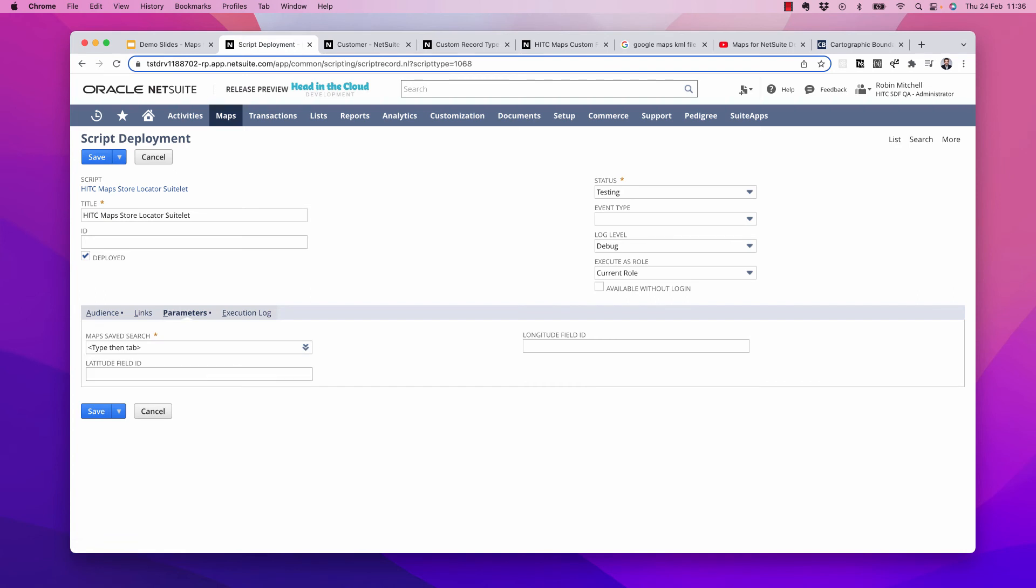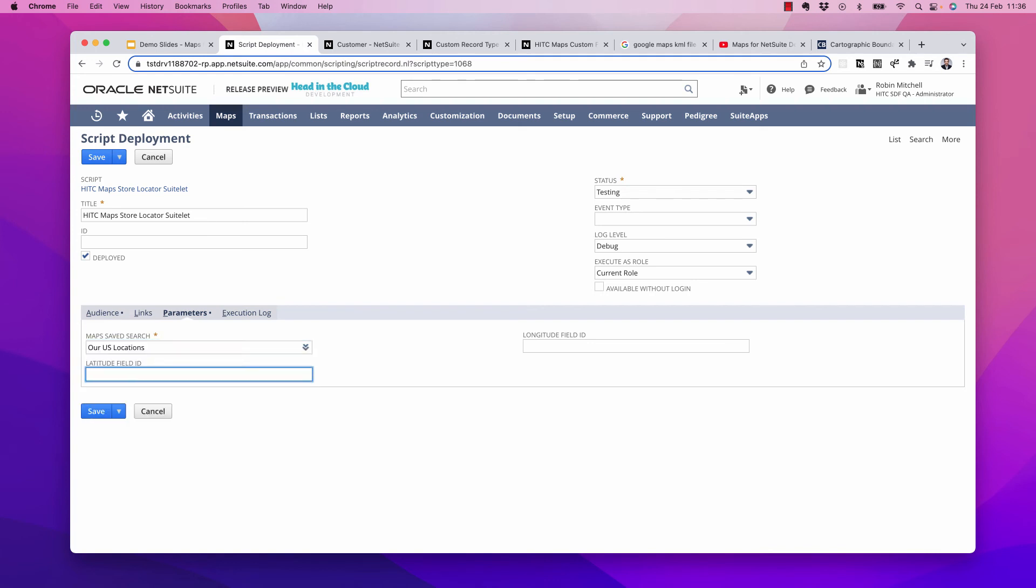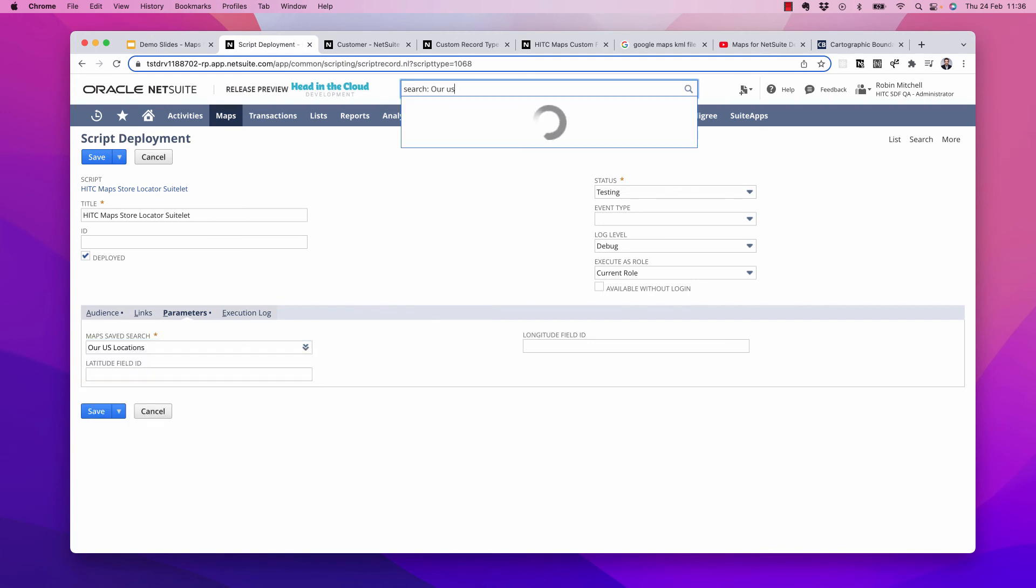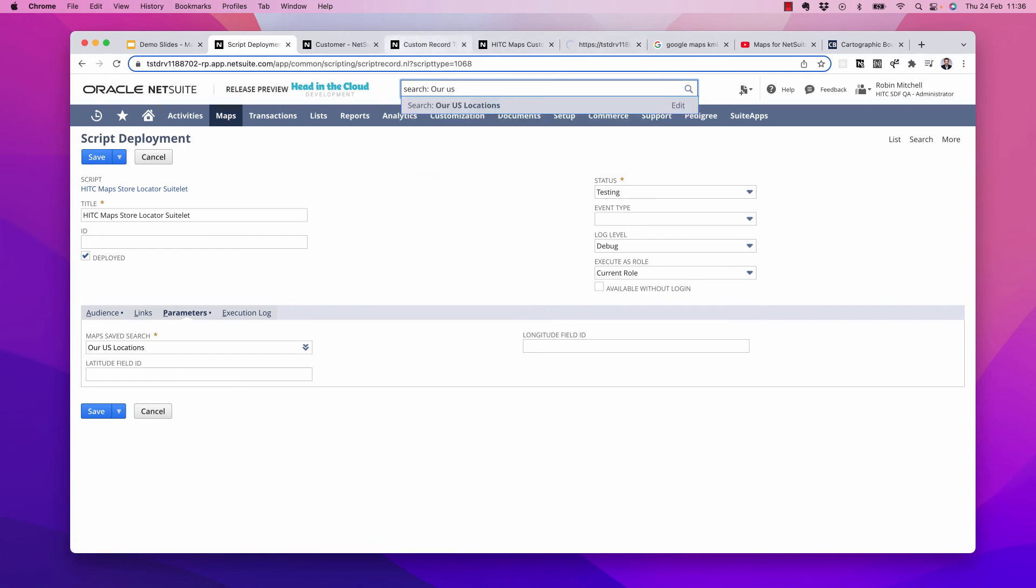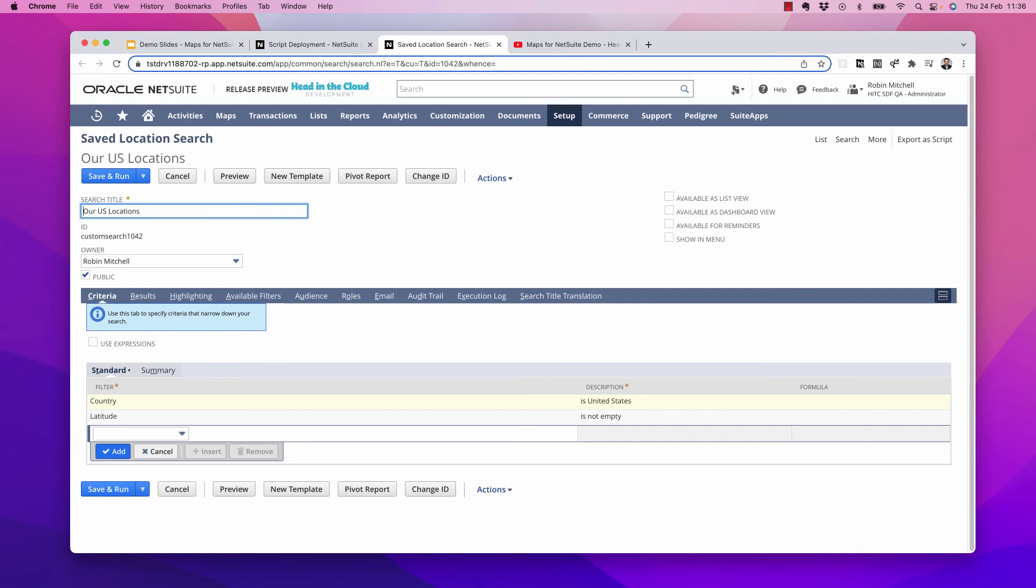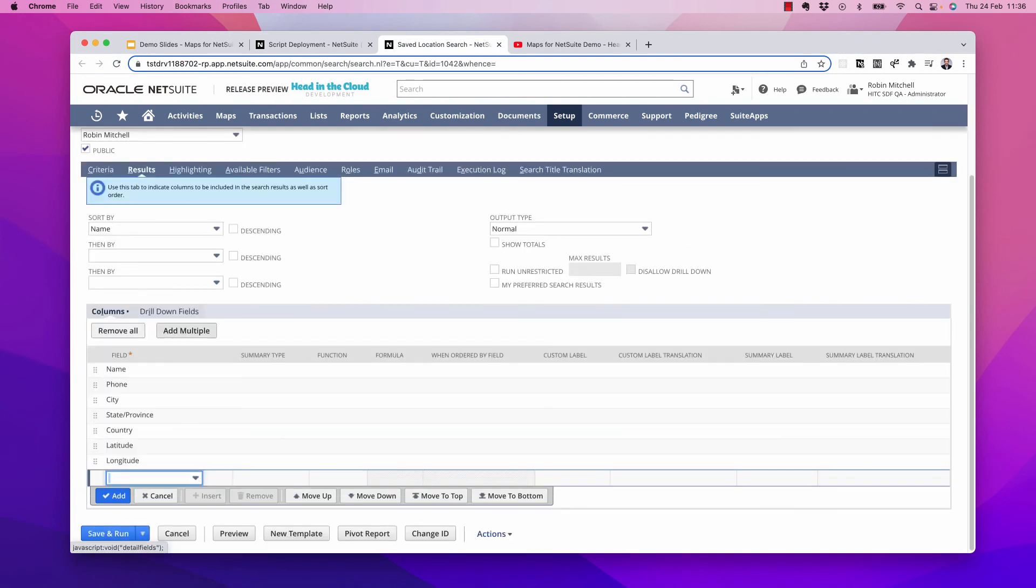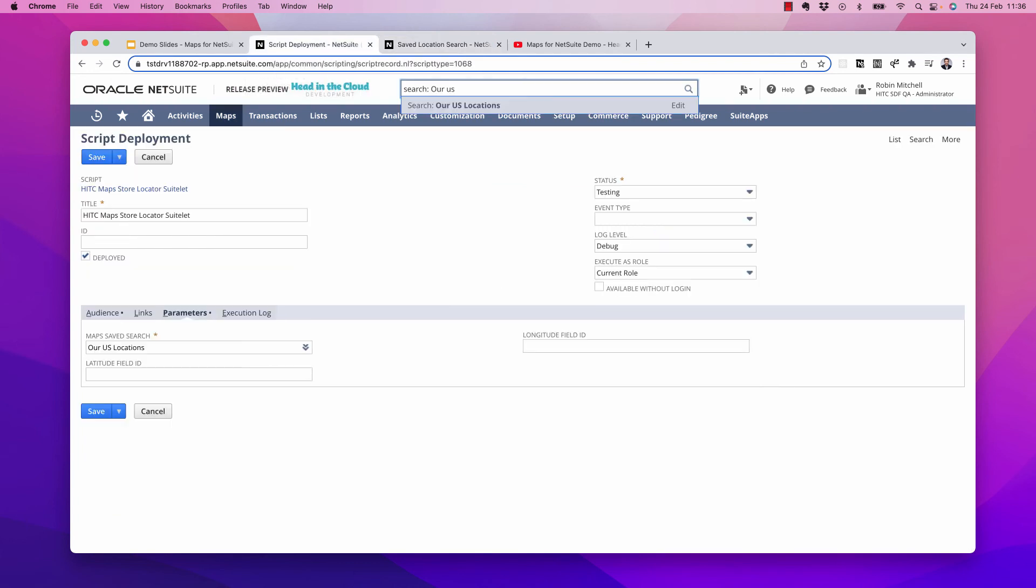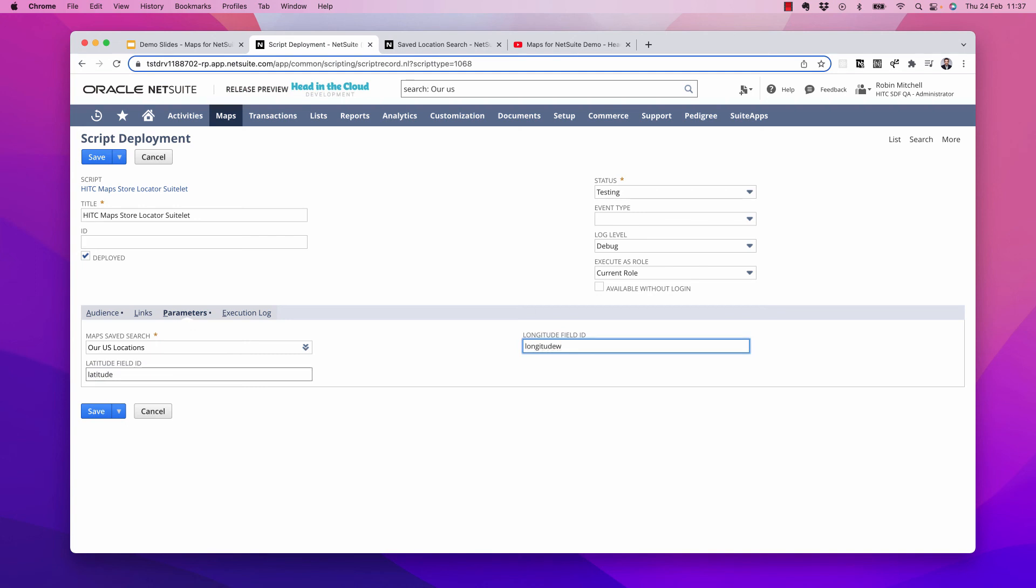The idea is that this works off of the saved search that you define. This can be a search on locations or customers, for example. I have a search called our US locations. Let me show you what this search looks like. This is just a search showing my locations that are in the United States that have a latitude defined. And importantly, on the results, you do need to include the latitude and longitude fields here. So with that, we do need to define what the IDs of the latitude and longitude fields are. For locations, it's just latitude and longitude.